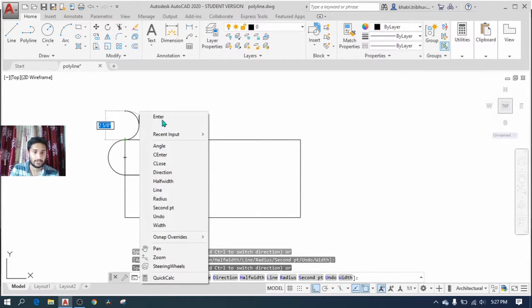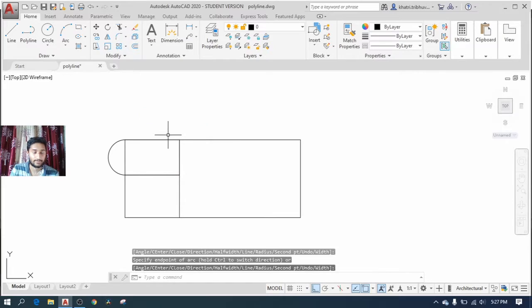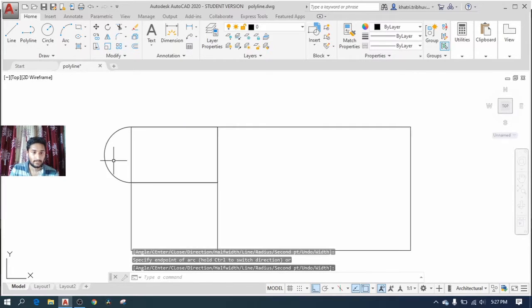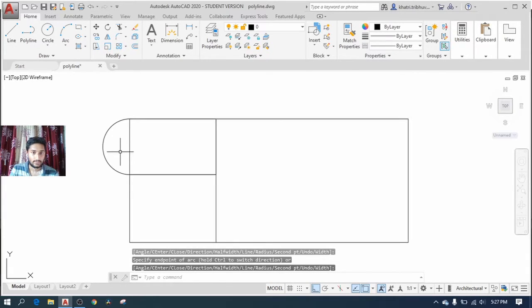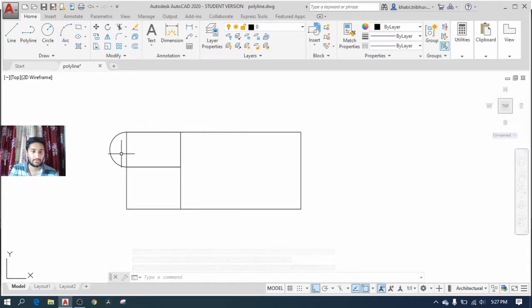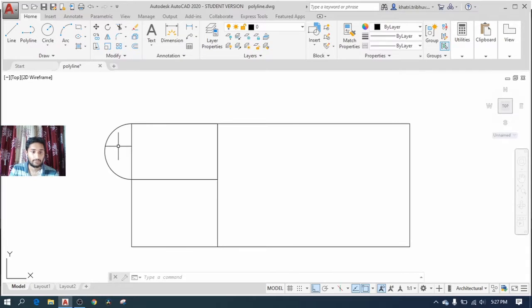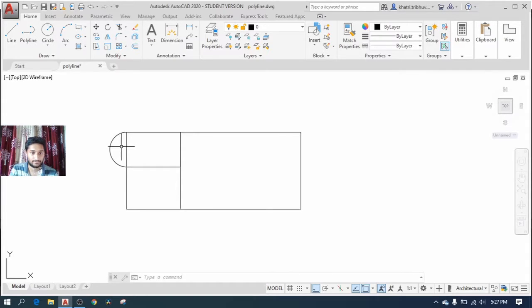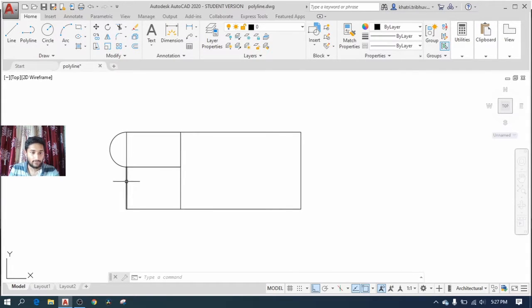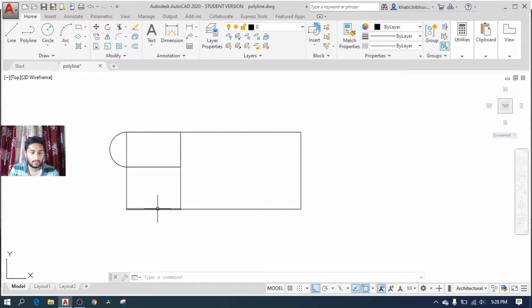So polyline actually allows you to create not only straight lines but also circular arcs as necessary. Likewise, if I want to create a polyline over this line segment, I again select the polyline option.